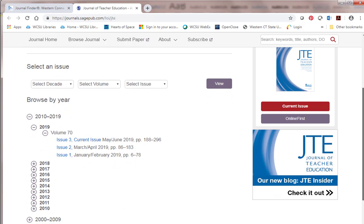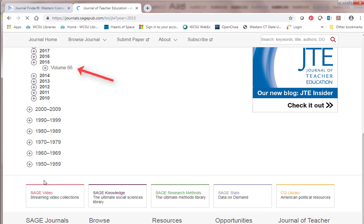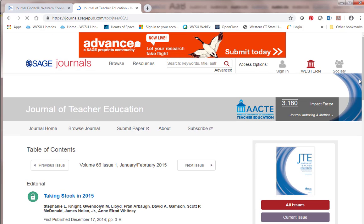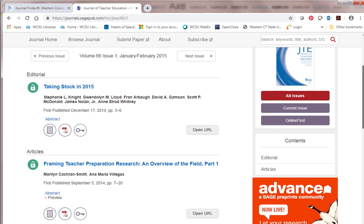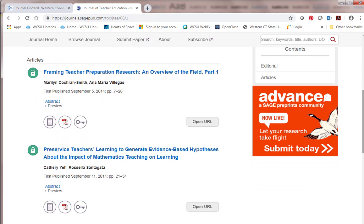Let's say we want an article from 2015. I'd click on 2015 volume 66. I can go down to issue 1 and take a look at what's in there. There's an editorial and there are six articles. Notice that there's a PDF for the article, and there's also HTML if you want to just read it online.